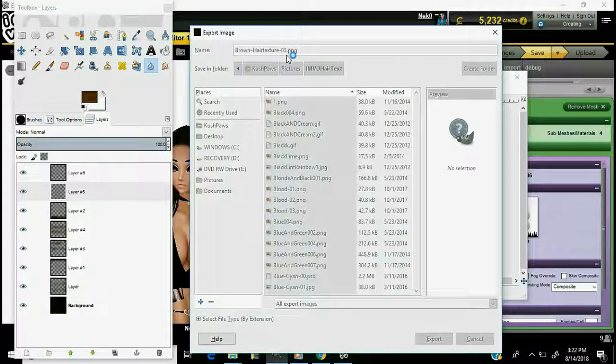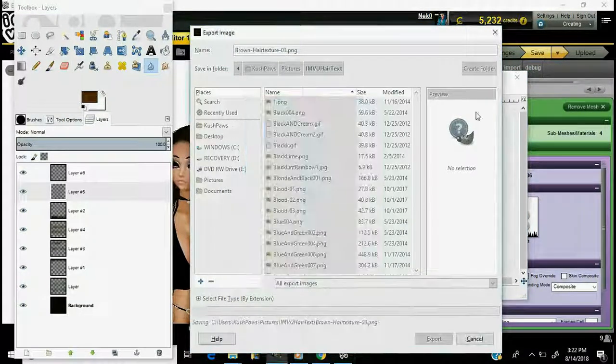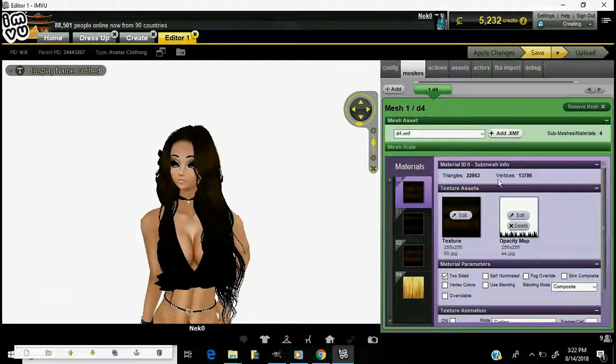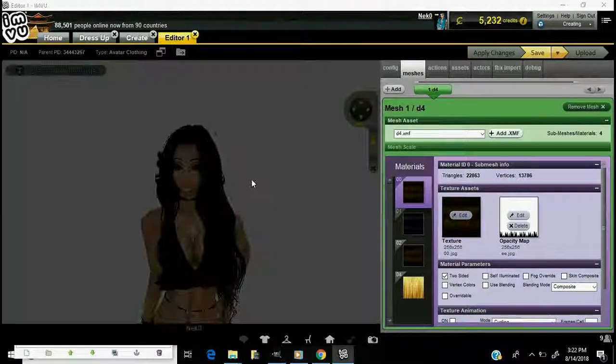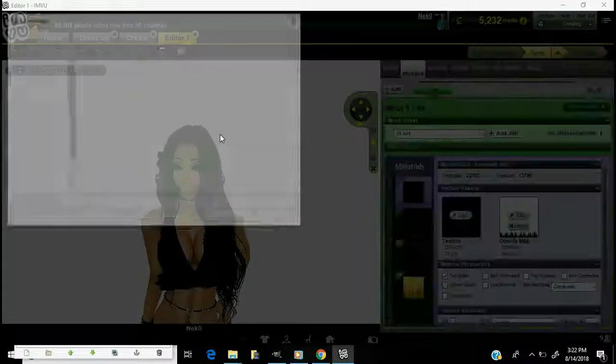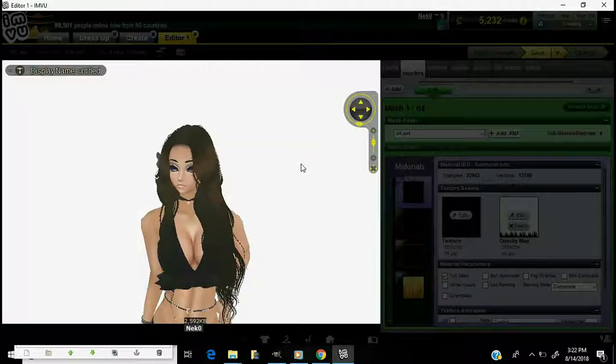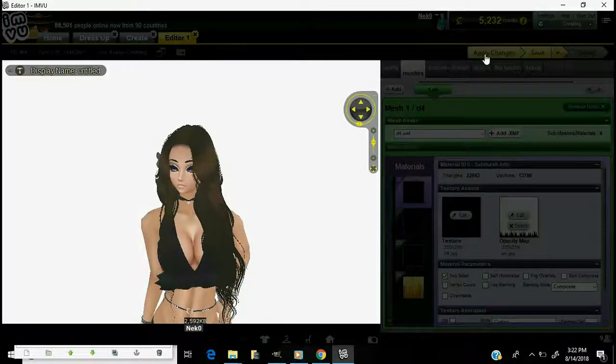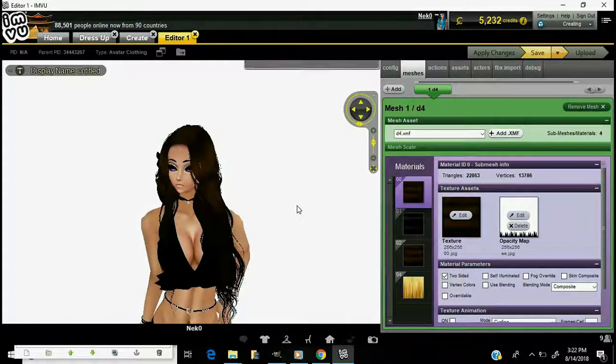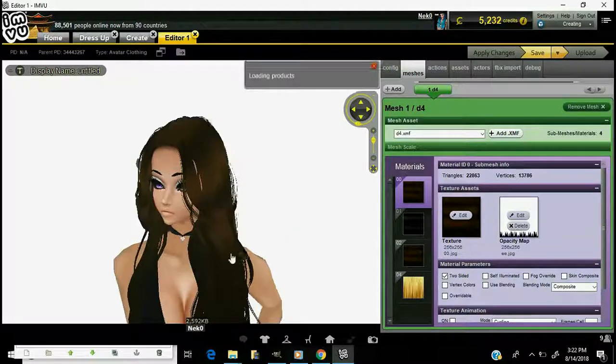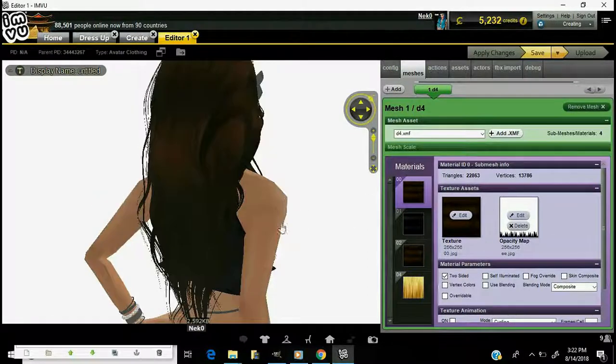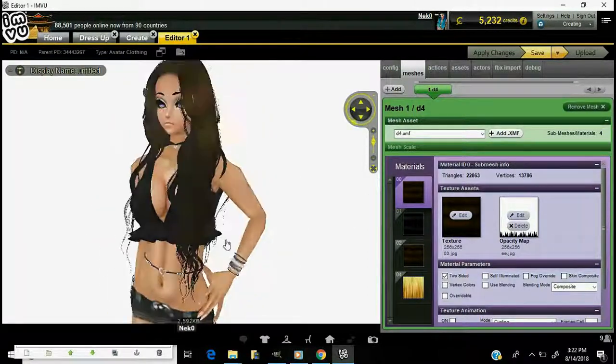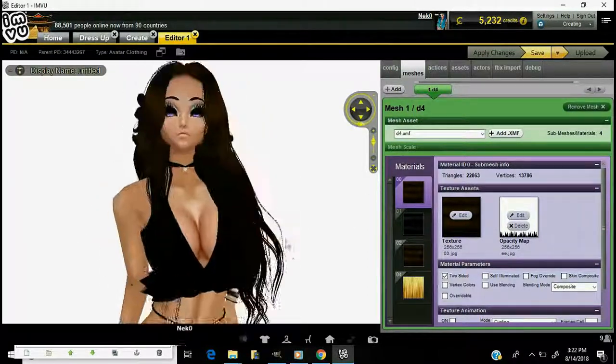Export one more again, apply this texture. Mmm looking a little better. I like that much better actually.